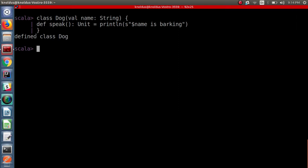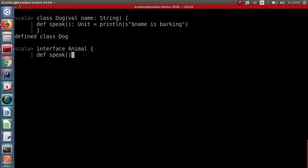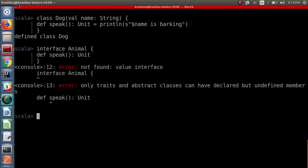Now let's try creating an interface in Scala. We are creating an interface Animal giving it an abstract method speak. Oops — the Scala compiler has thrown an error. So how are we supposed to handle scenarios where we are required to define an interface? Scala does not provide any interface keyword.